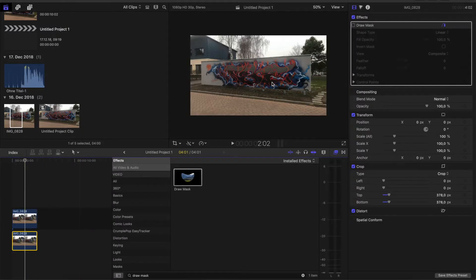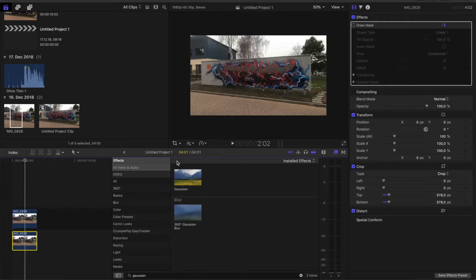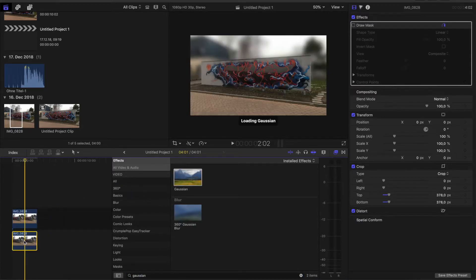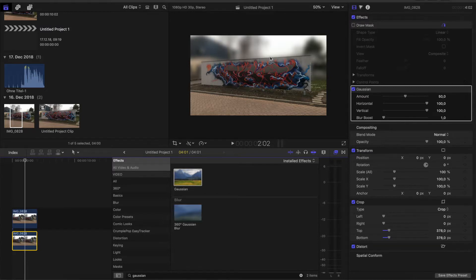But to make this foreground stand out, we go to our effects, type in Gaussian, and drag it onto the lower clip. And now we can see, the foreground is in focus, the background is out of focus.